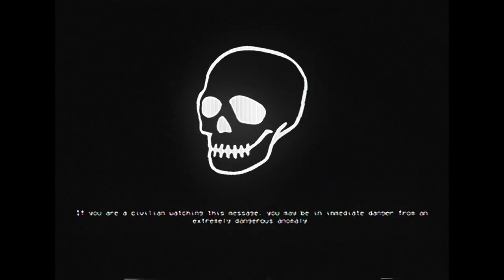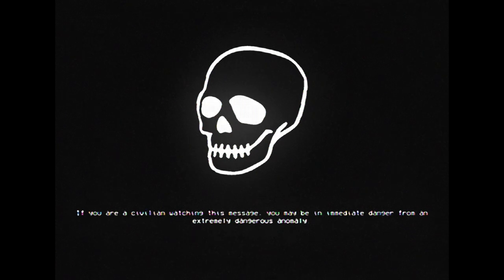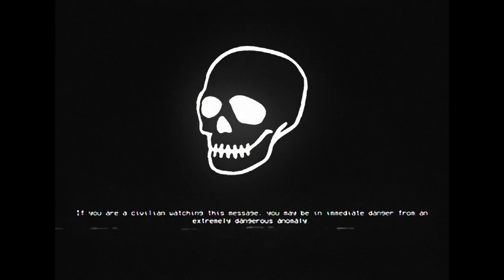If you are a civilian watching this message, you may be in immediate danger from an extremely dangerous anomaly. This is the anomaly, SCP-096.